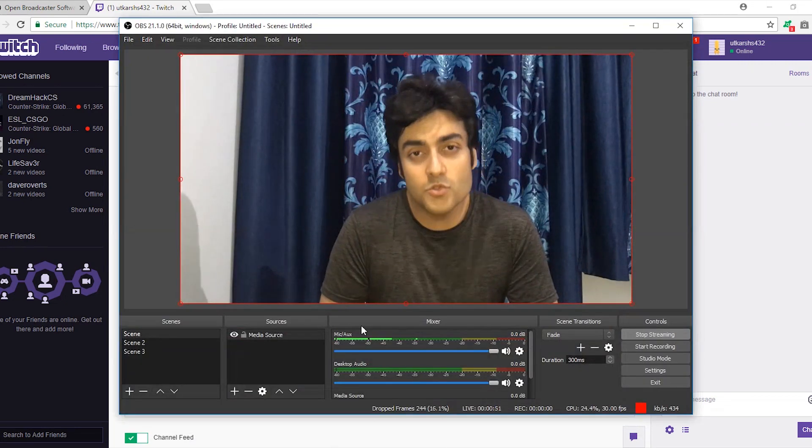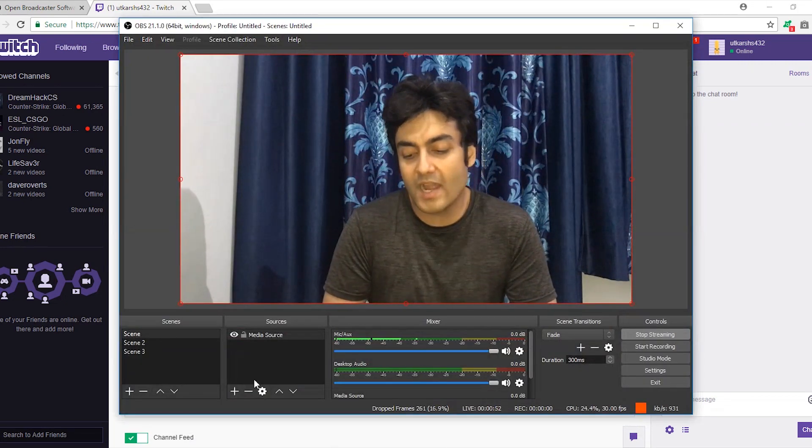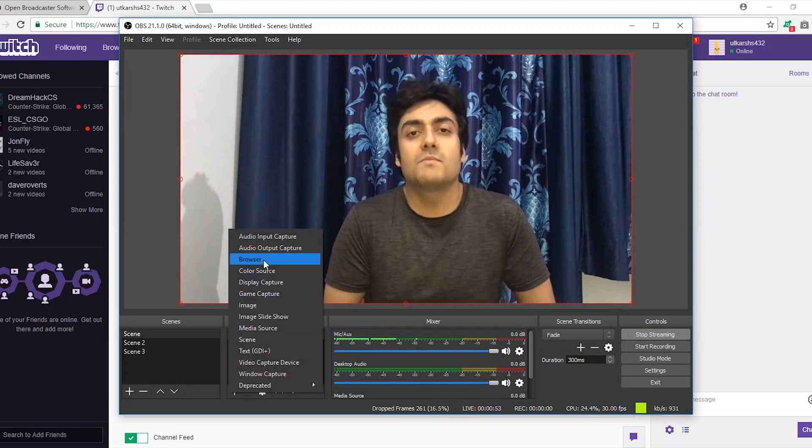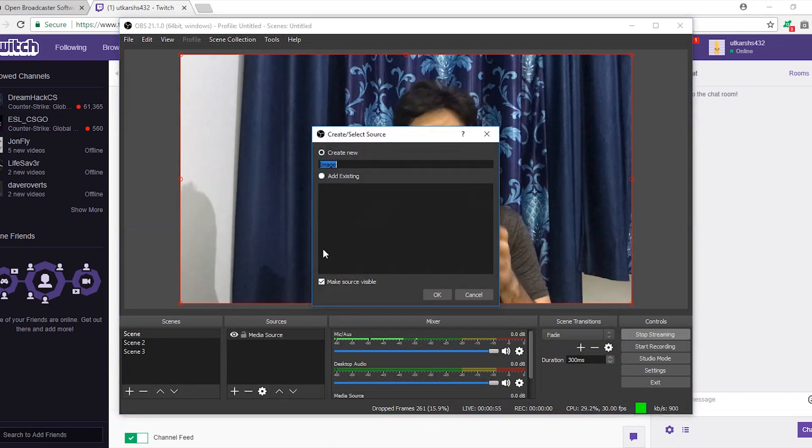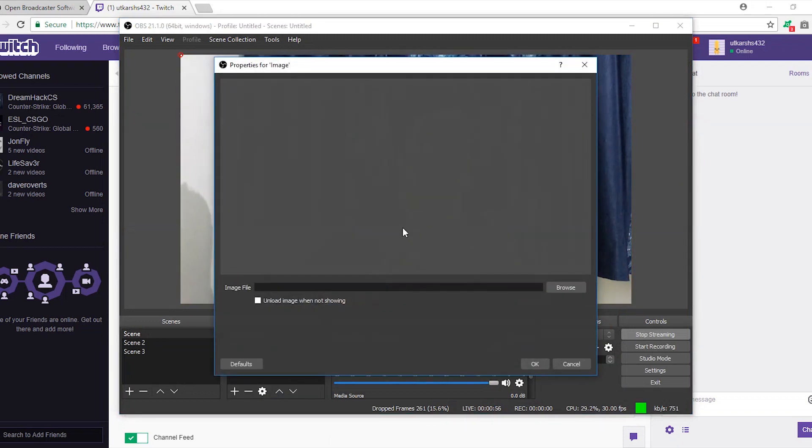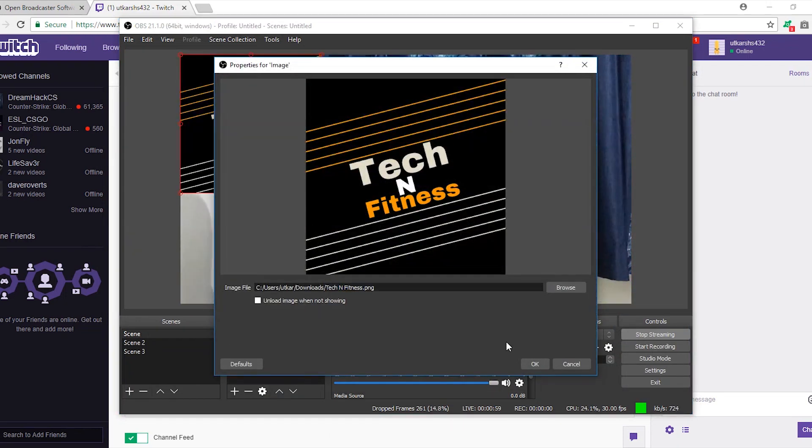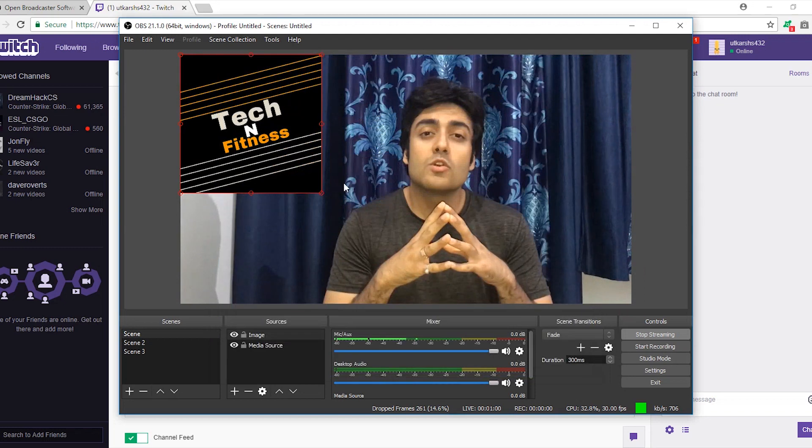Now we can also do some cool stuff like adding a channel logo. For that you can add other source within the same scene as I'm doing and select your channel logo from the system.